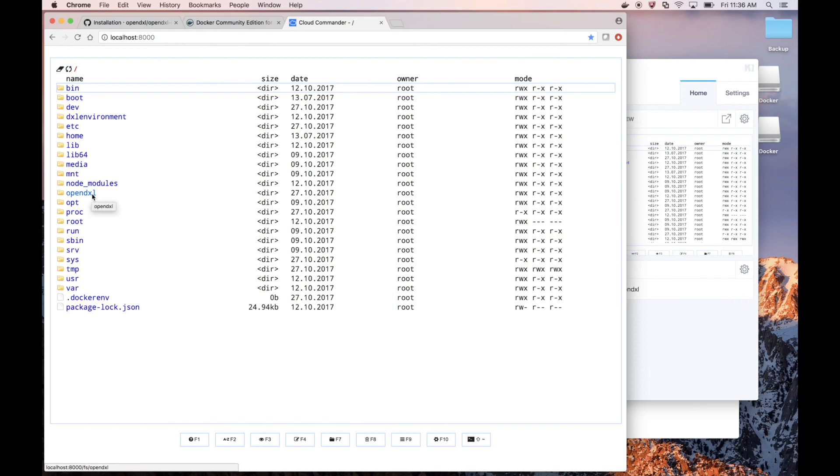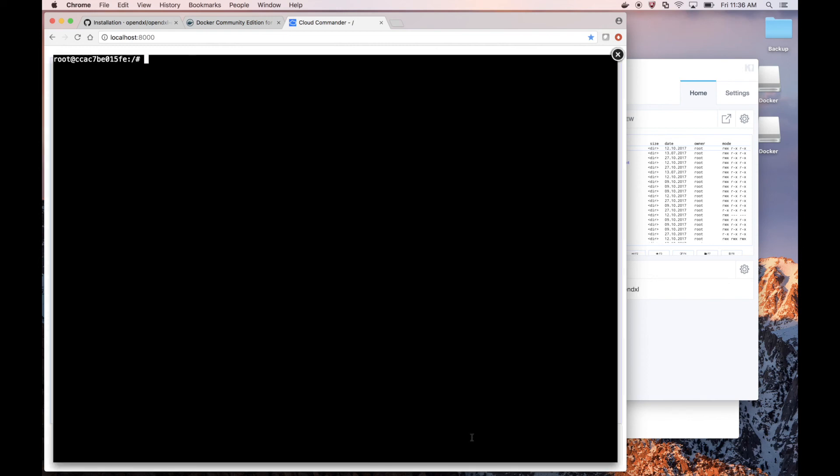Through here, we can see all of our files within the container. And if we click on the terminal here, the rightmost option on the bottom, we can go to Slash OpenDXL and see our mounted directory here. So anything that's affected here in the container is actually mounted on our local machine, and we can interact with it there.